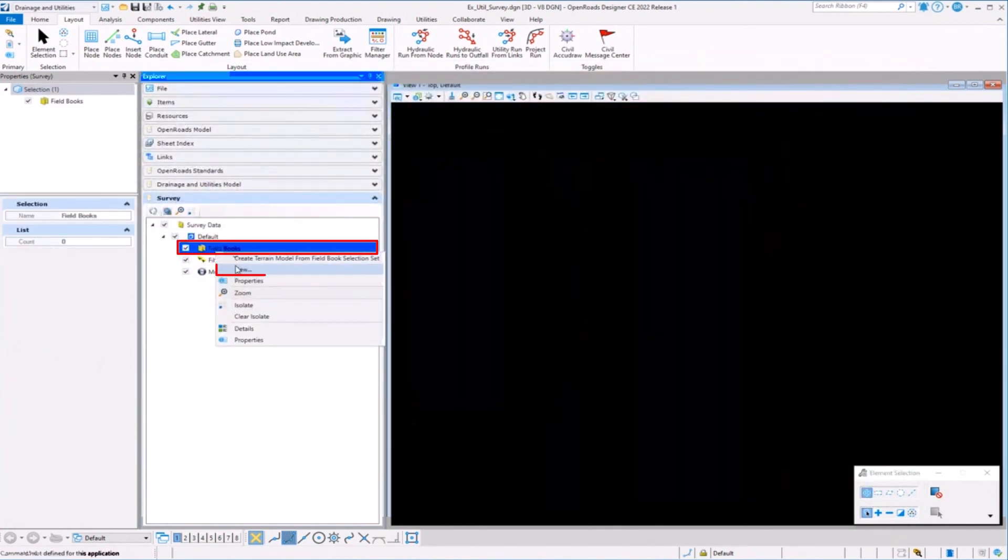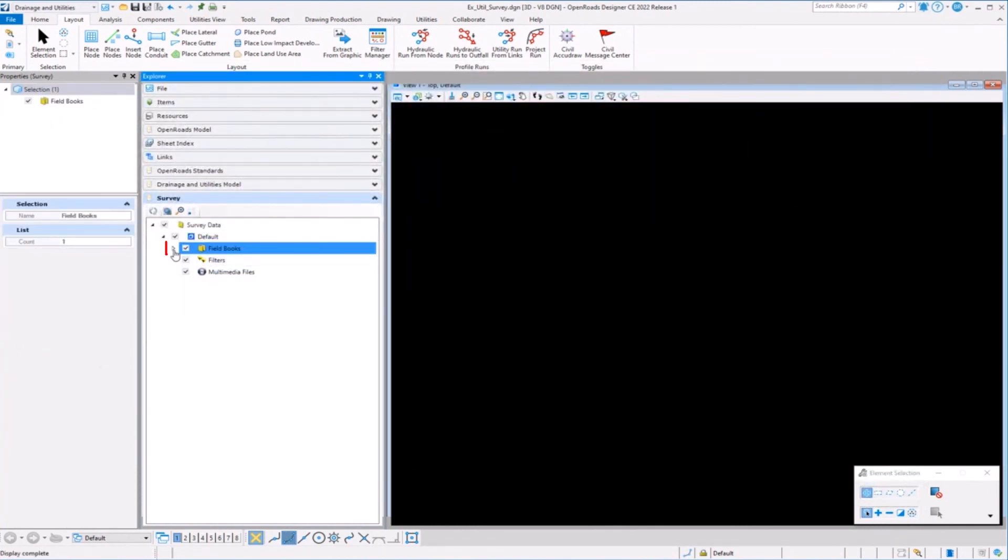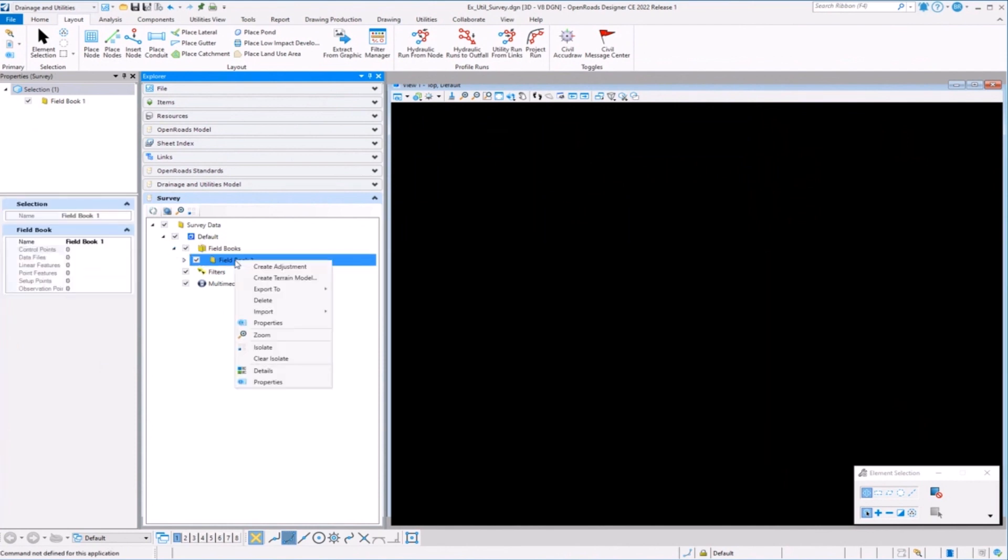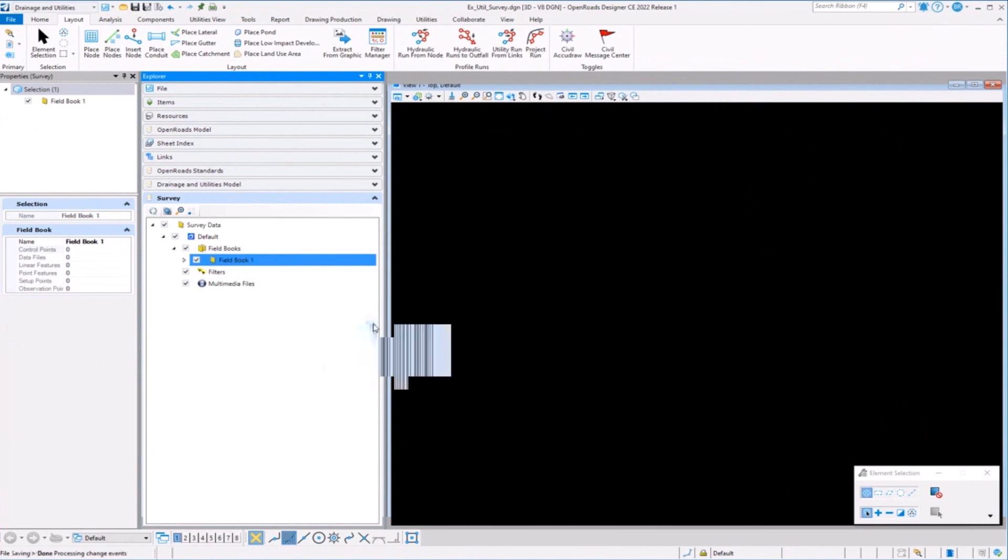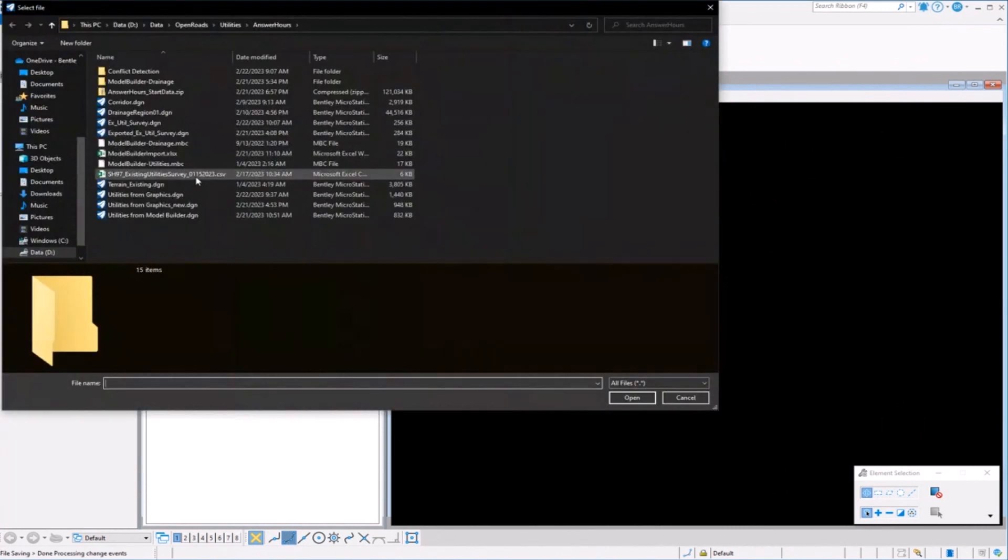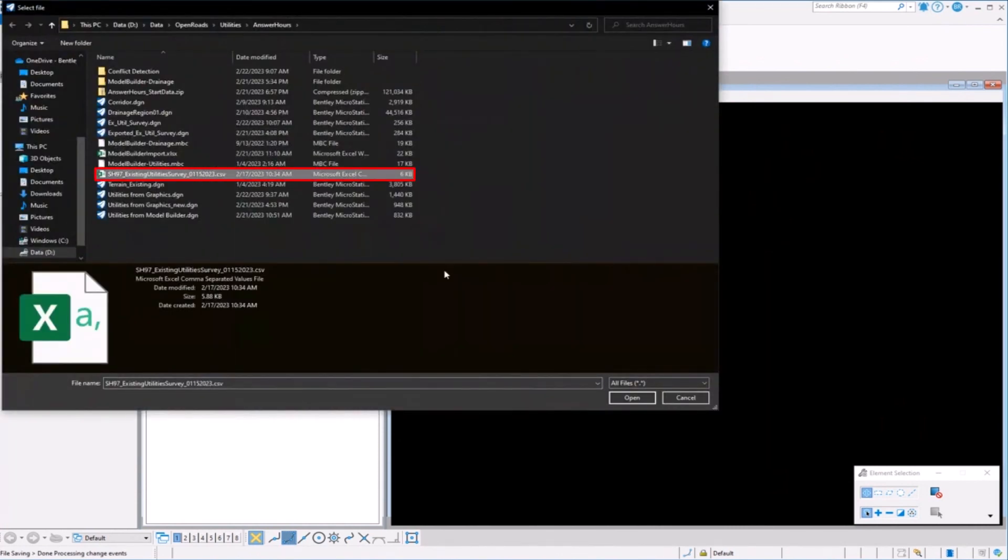So let me just create a new field book here. We're going to expand and bring that data into the field book. And I'm just going to import using the text import wizard. I'm going to select my file.